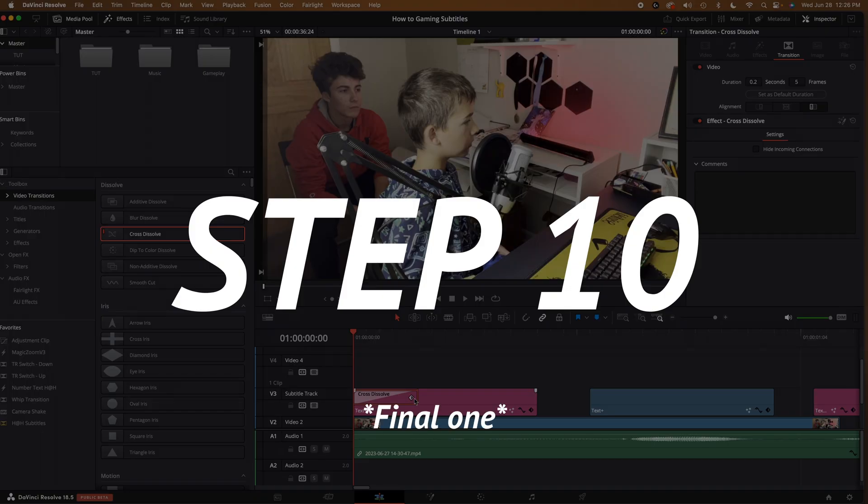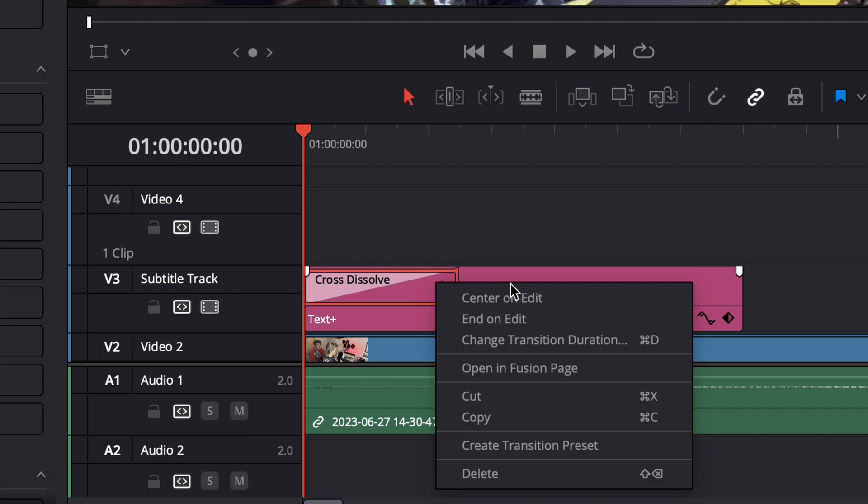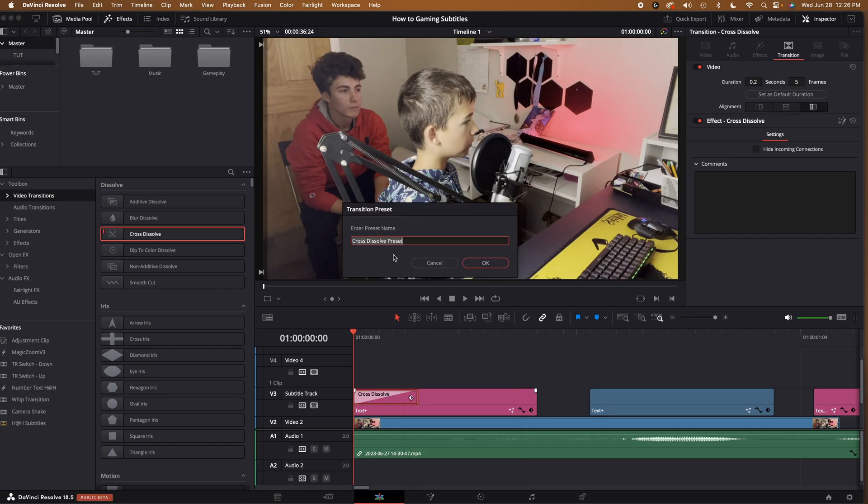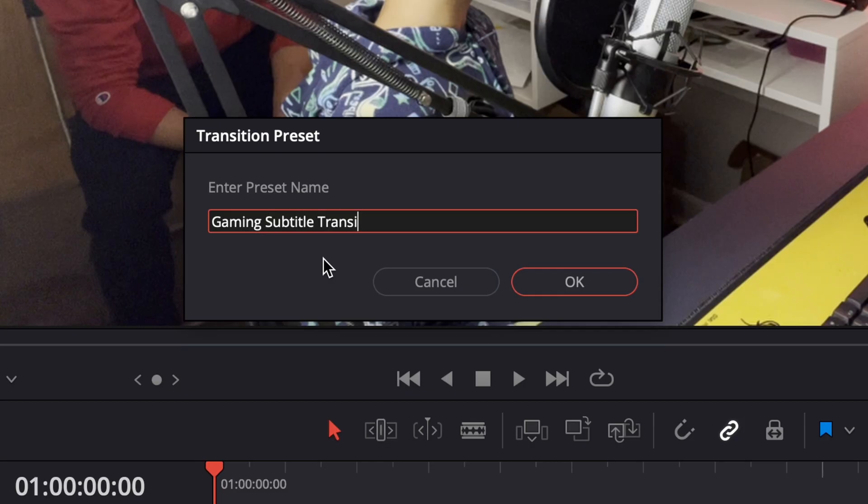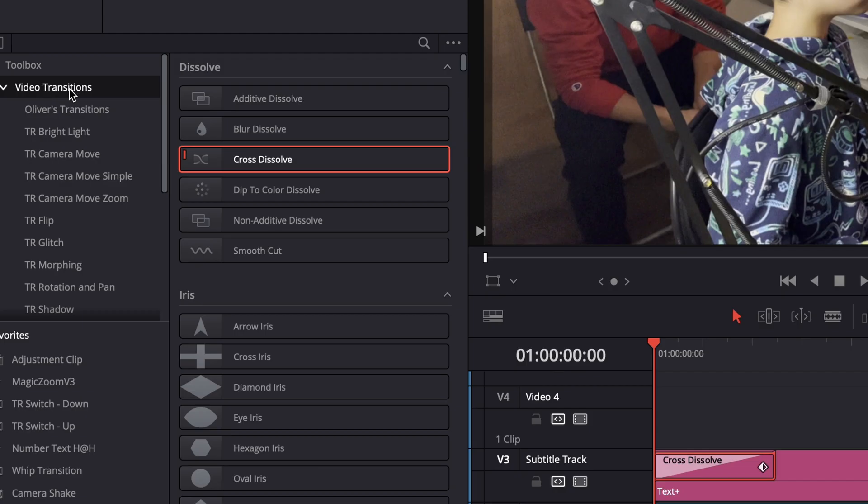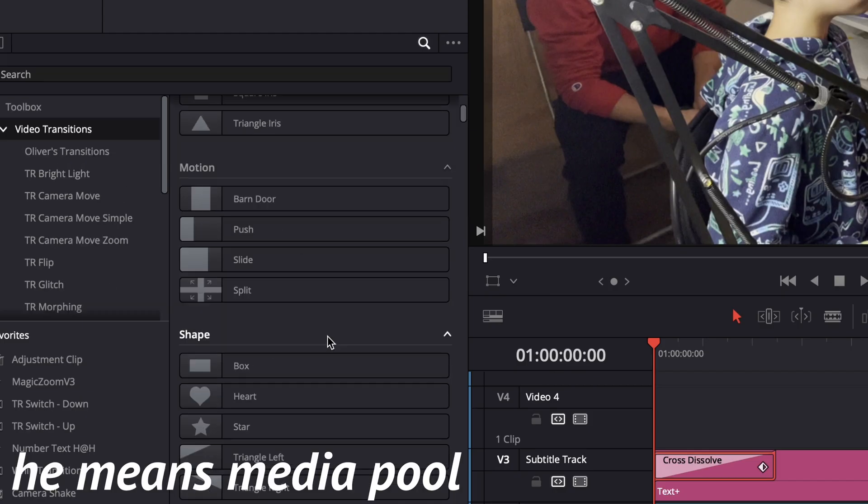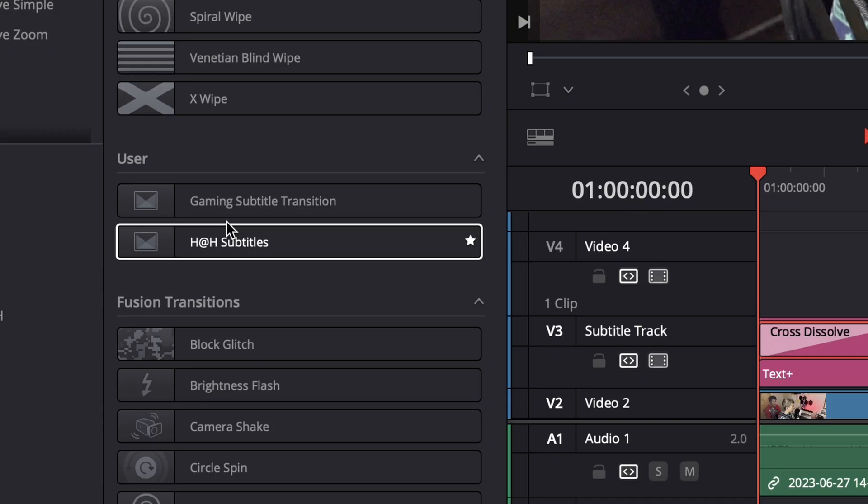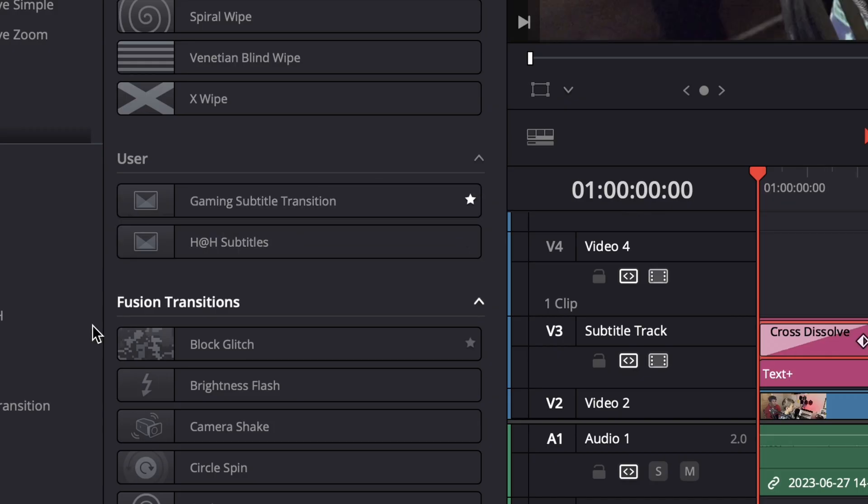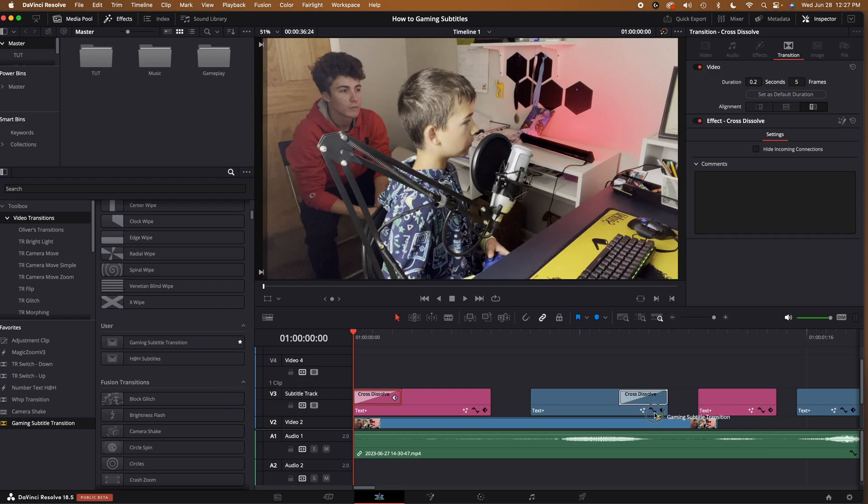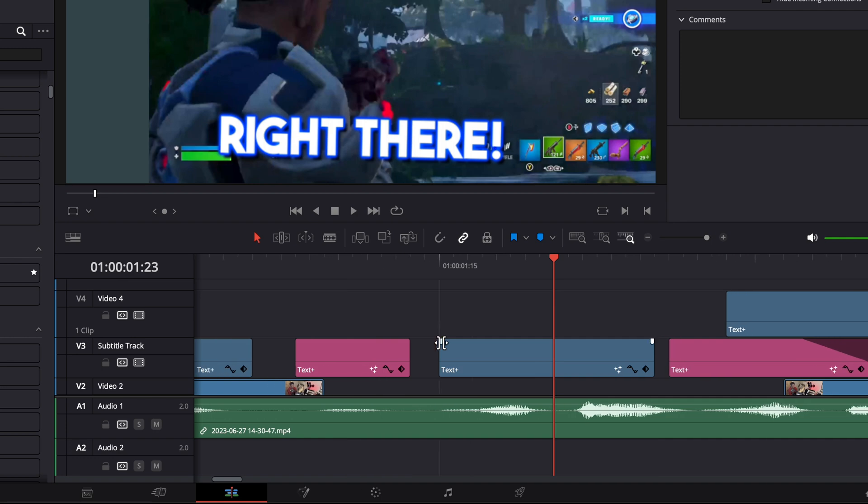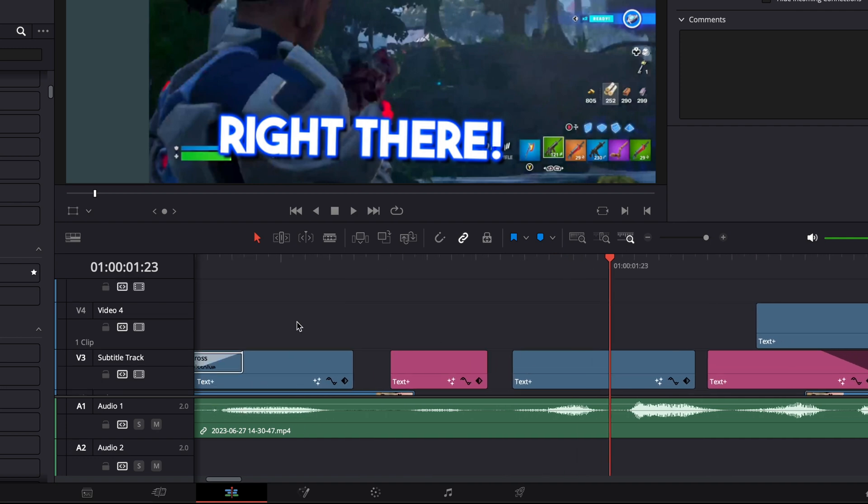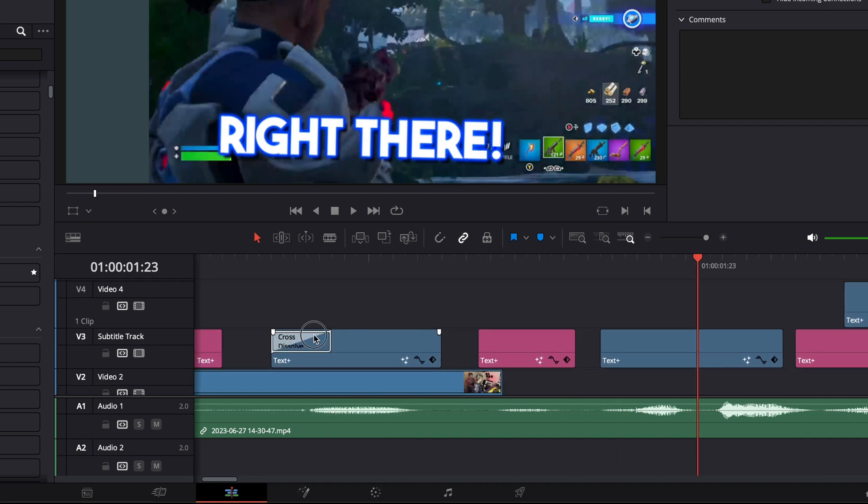Step 10. Go into the edit page. Now, right click and select new transition preset. Name it. Something creative. There we go. Then go up to the inspector, video transitions, user, and then find the preset that you just made. Drag it in and adjust how you want. Then to copy it over to all the other subtitles, simply alt-drag again. And then you're done.